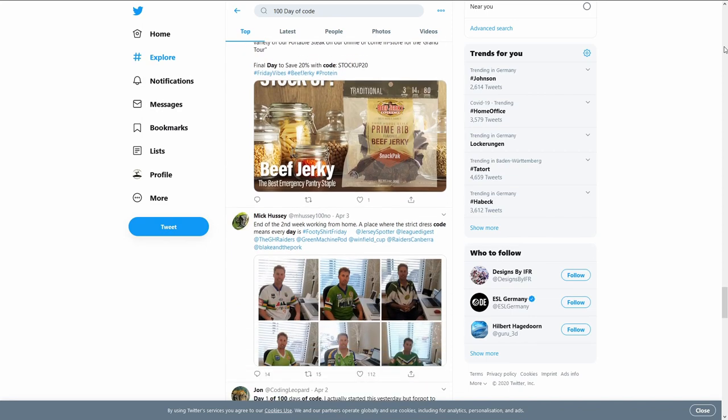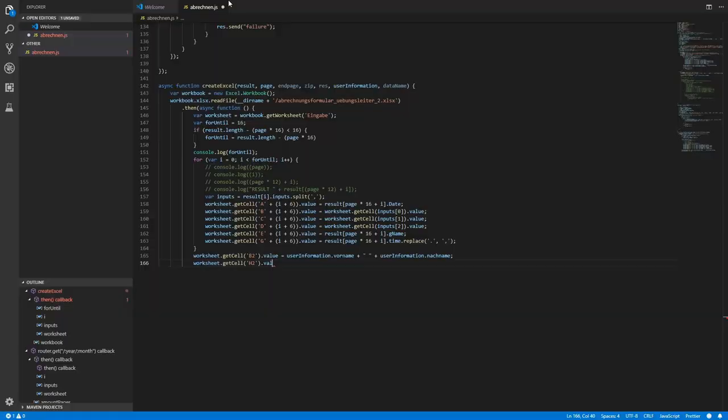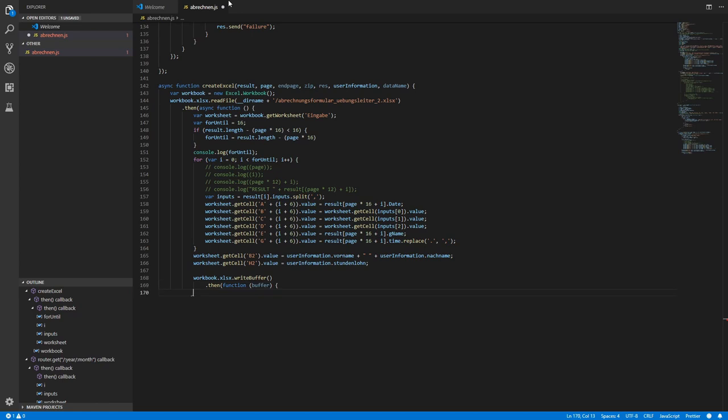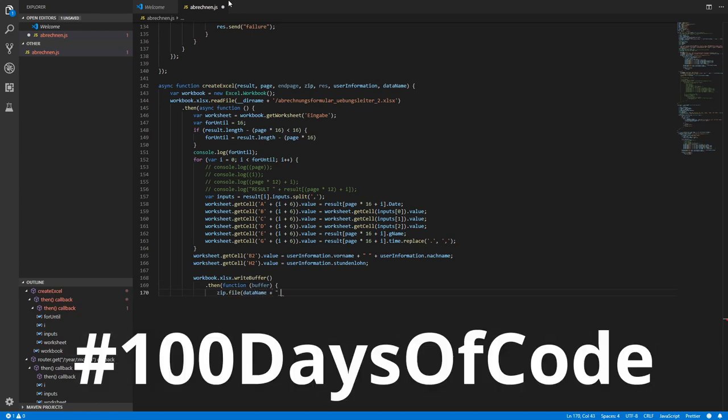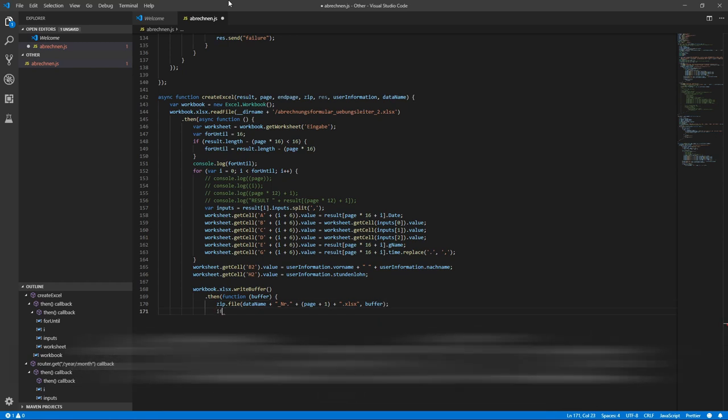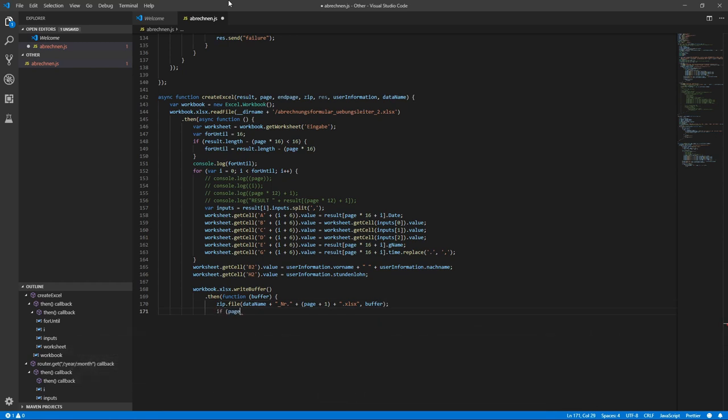The first one is code every day for the next 100 days for at least one hour. The second rule is that you have to share what you did and what you learned every day on social media. Most people use Twitter for this with the hashtag 100 days of code. As you can see, this challenge can really help you establishing your own habits.